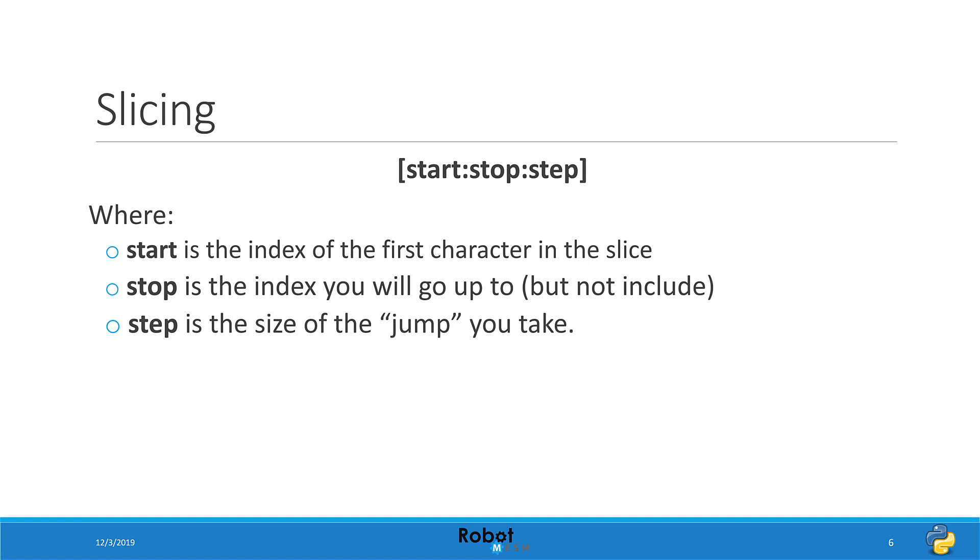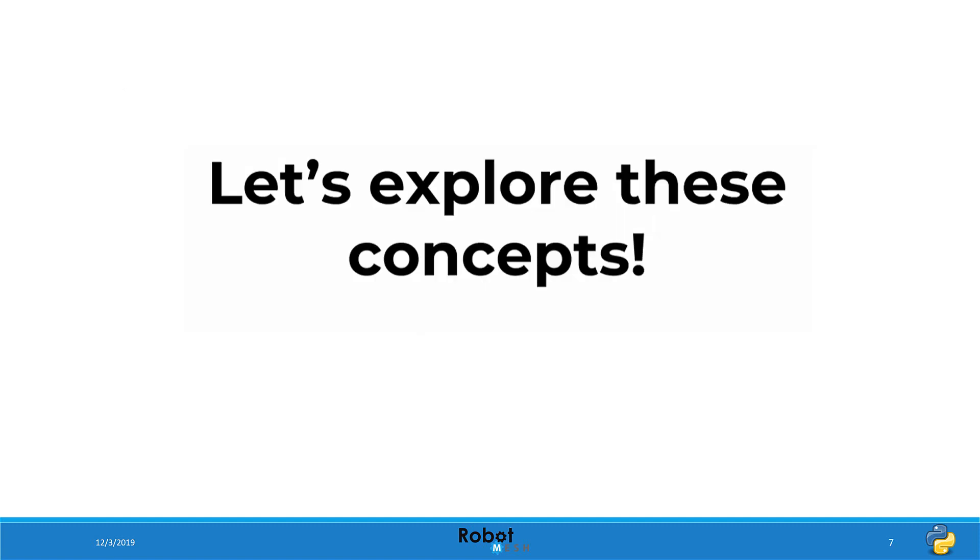String slicing takes the form of a starting index, that is the index of the first character in the slice, a stop index, where you will go up to but not include, and finally a step, which is the size of the jump that you will take. Let's go and explore some of these concepts.